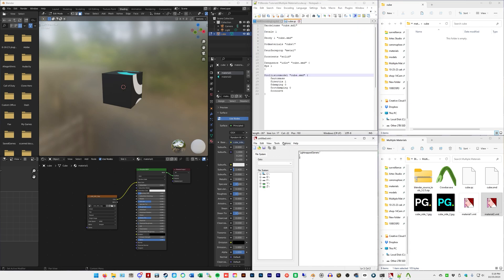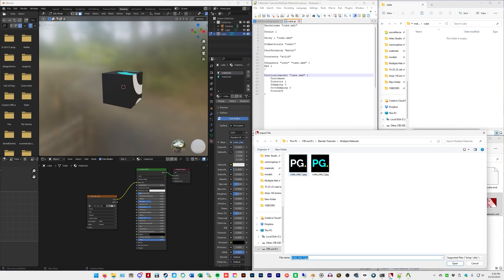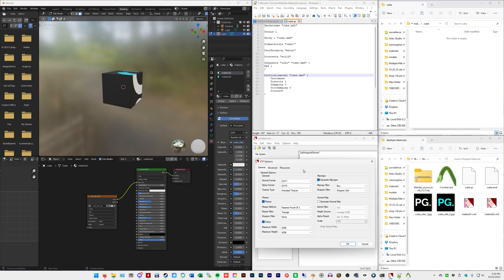So now we got VTFEdit open. We're simply going to go to file import. I'm going to import in my case, cube side1. I should have named this material1. So it's not confusing to people because I know this is going to throw people off because you're stupid. This is material1. So we're going to select material1. It's going to load it all defaults. Don't have to change anything. Click okay.